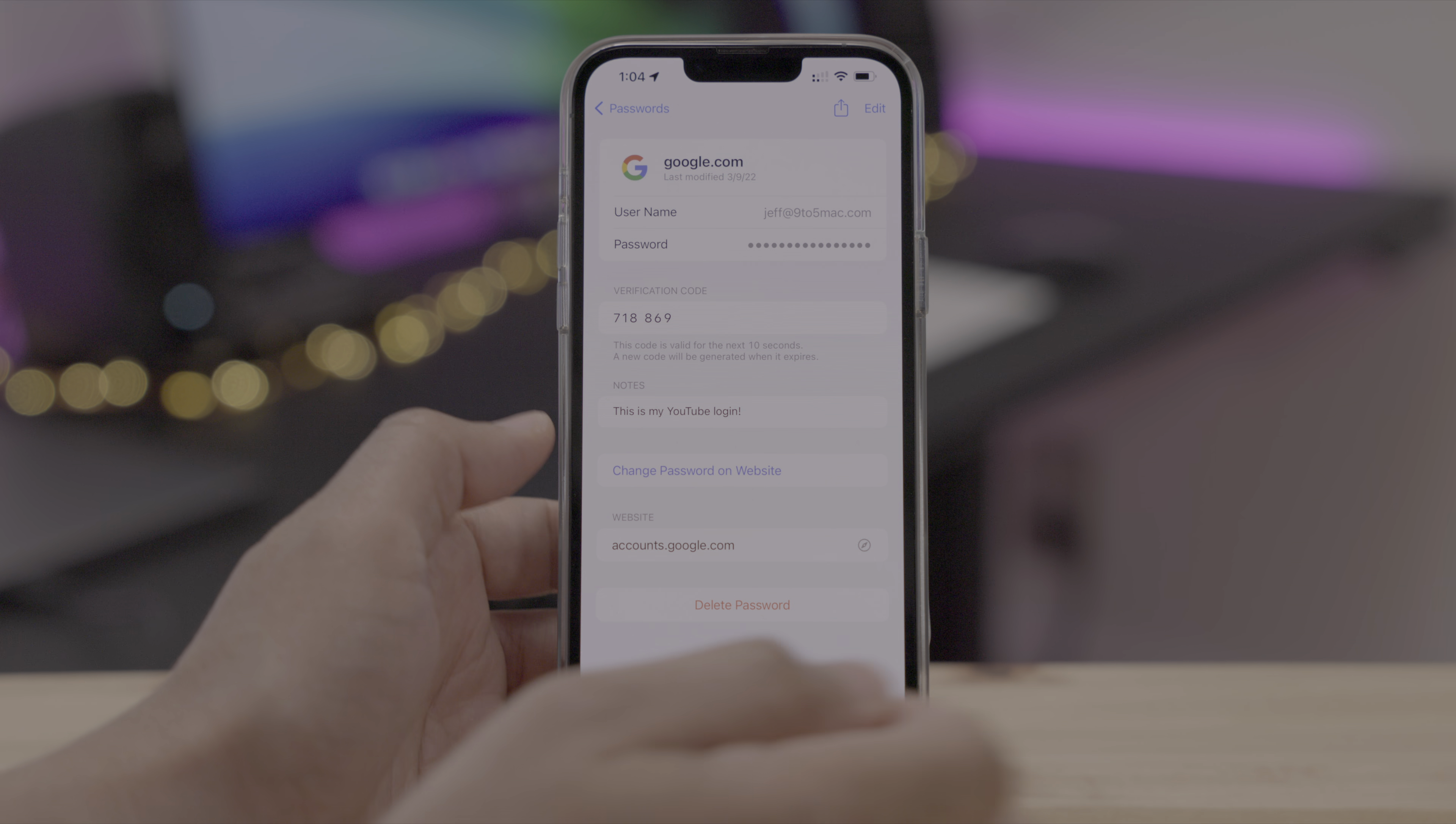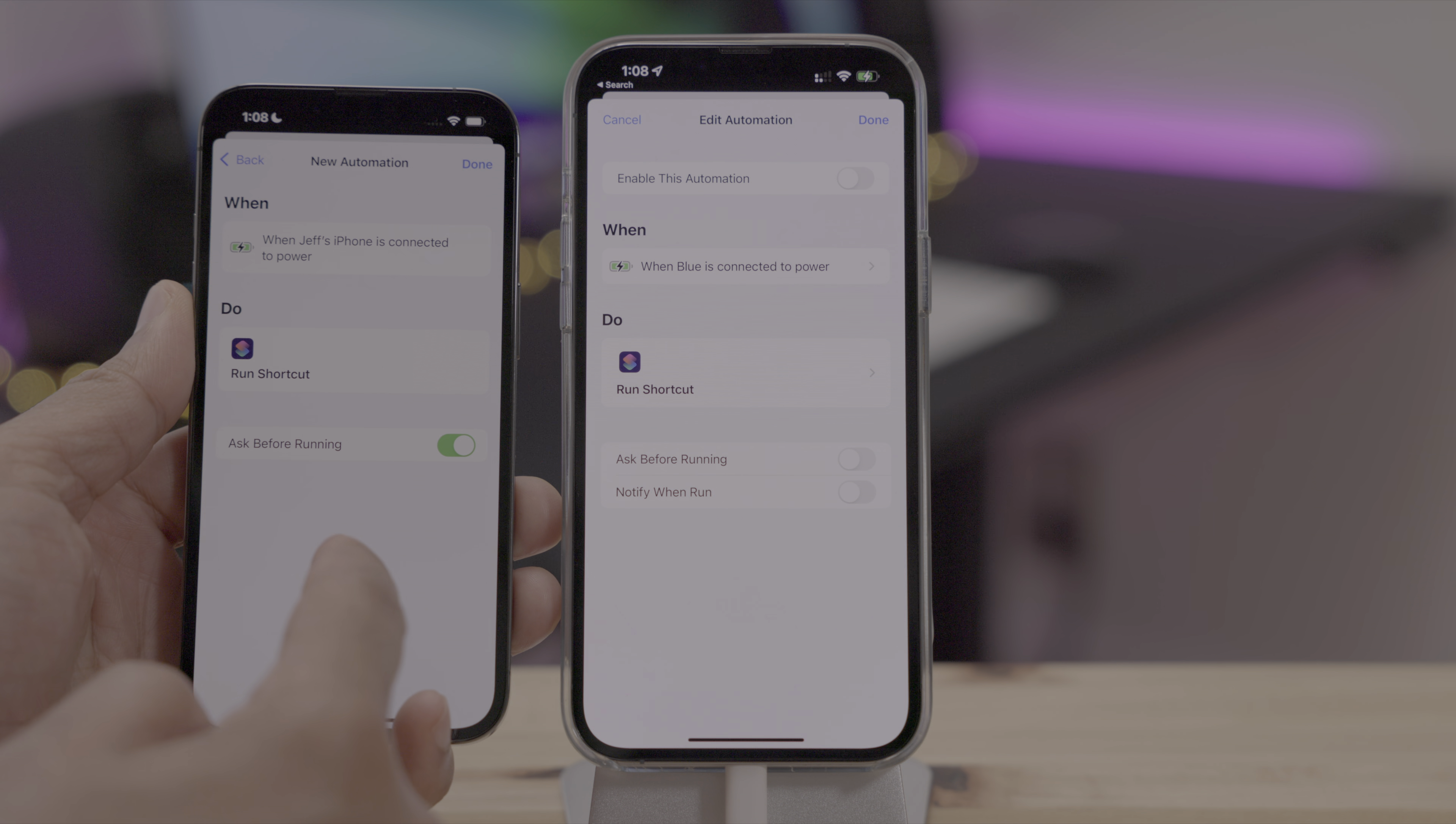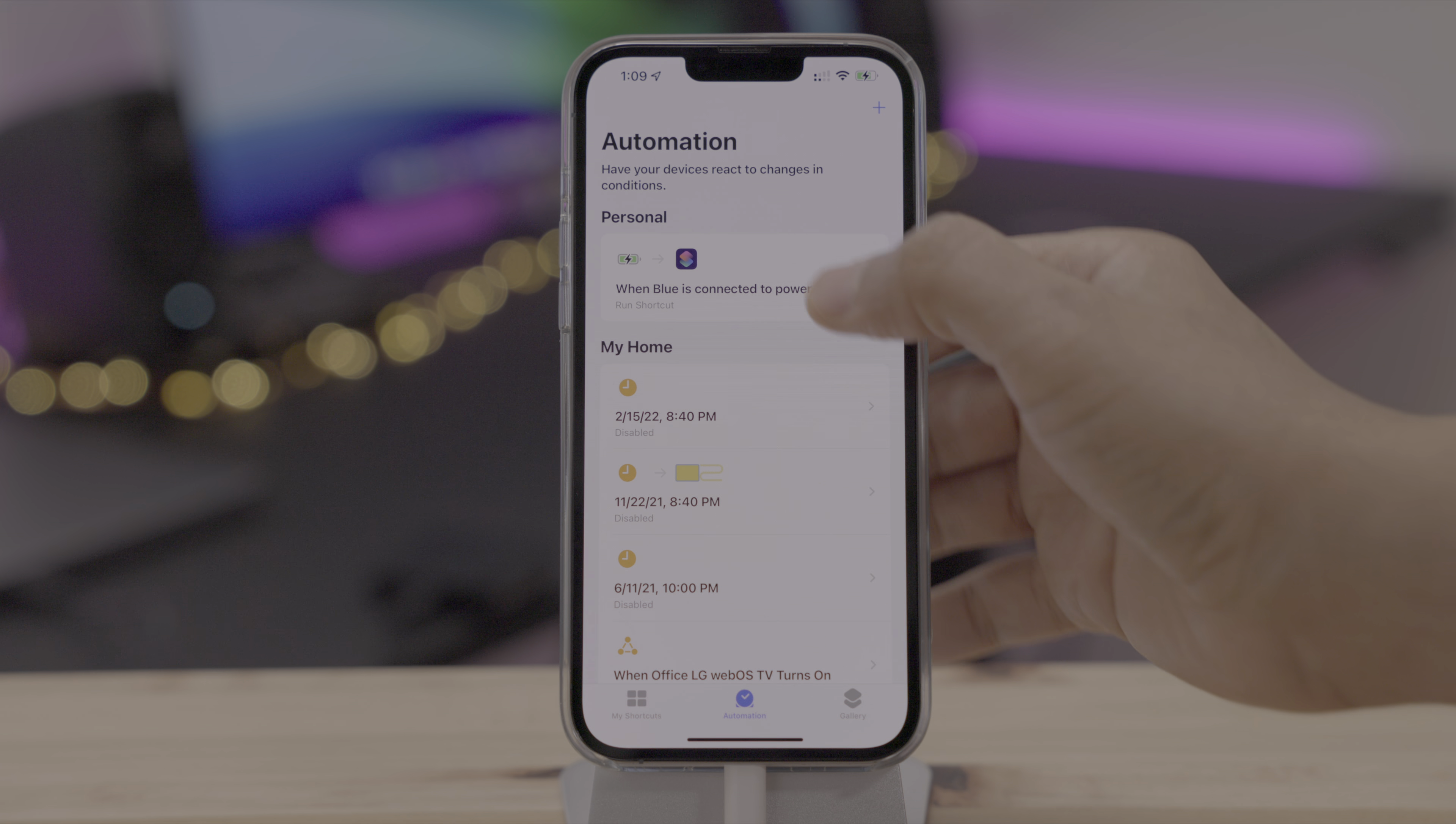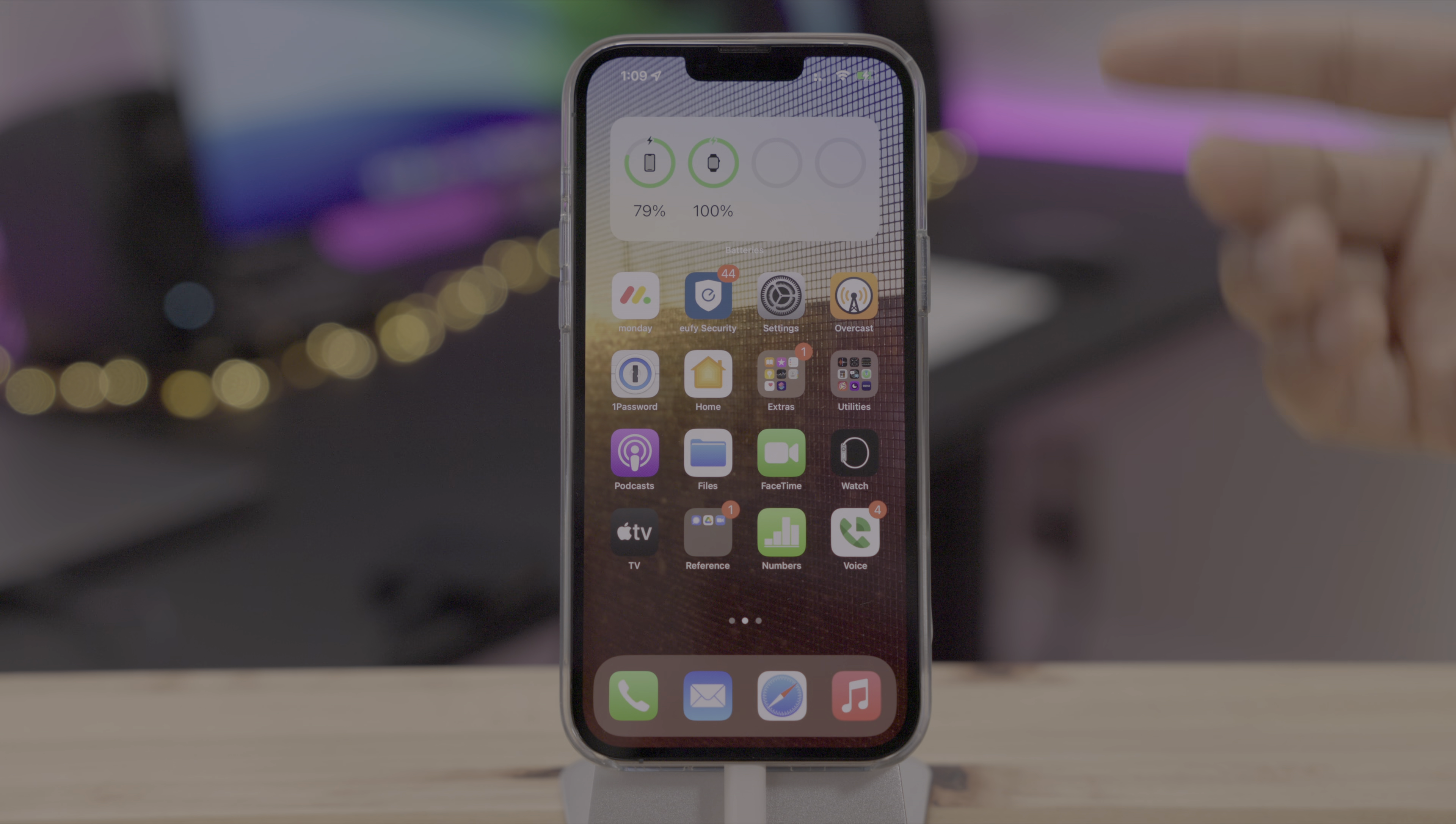And now in 15.4, you can run shortcut automations without the annoying notification banner at the top. So here in 15.3 and then here you can see in 15.4, you have the notify when run toggle. This is what you normally would get whenever you run an automation, in this case a random wallpaper automation. But if I turn off notify when run and I run that automation again, let's go ahead and give it a shot. You're going to notice that you no longer get that annoying banner notification. Super handy.